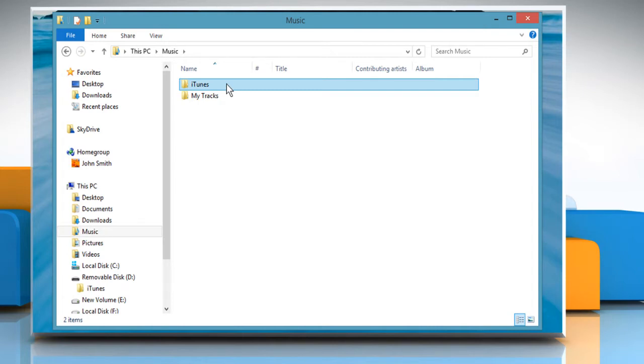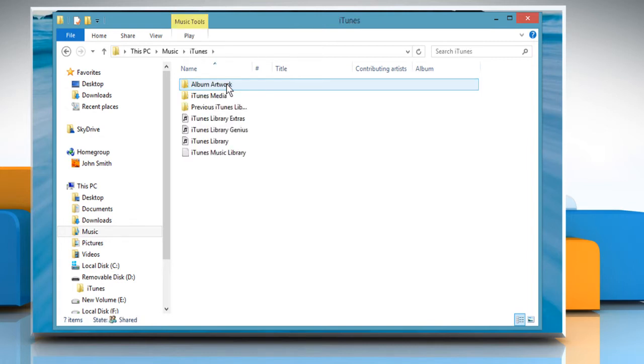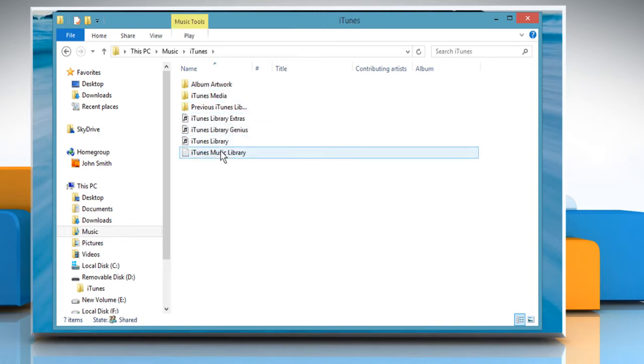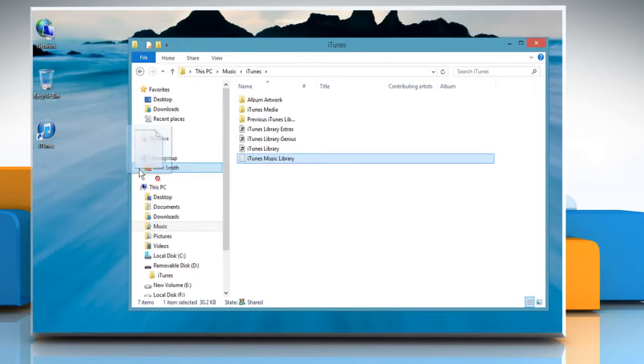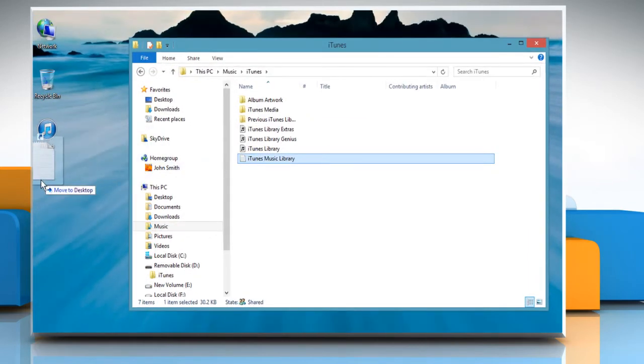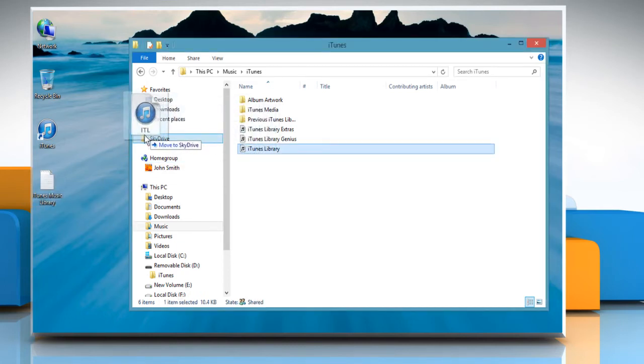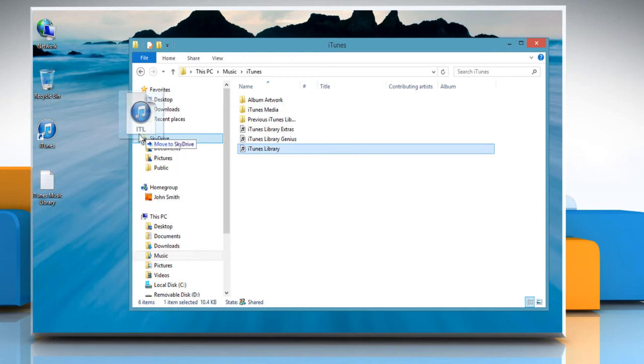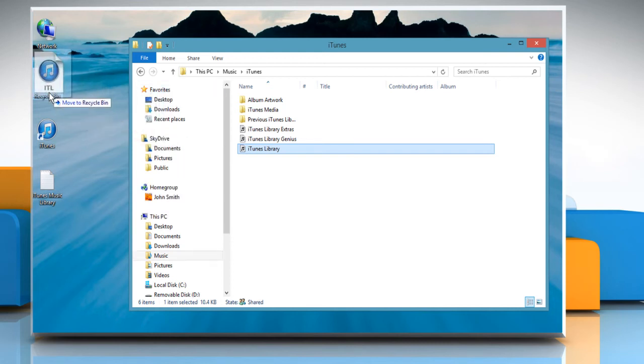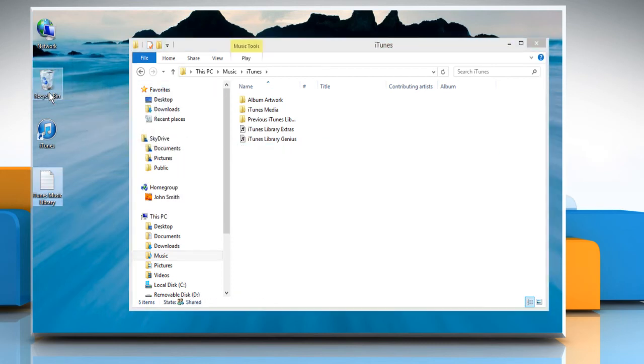Now you can reset iTunes library. To do so, open your iTunes folder. Drag the iTunes music library.xml file to the desktop. Then, drag the iTunes library.itl file from your iTunes folder to the recycle bin.